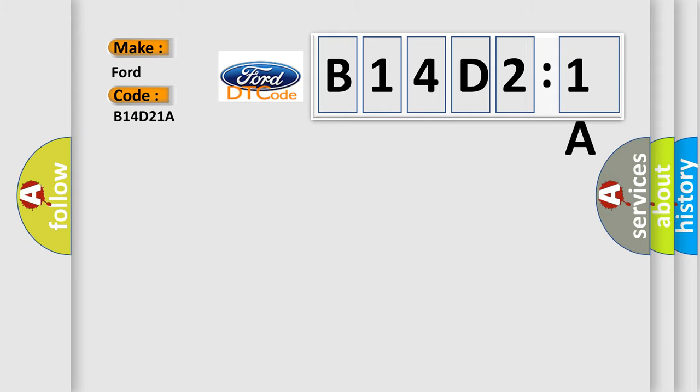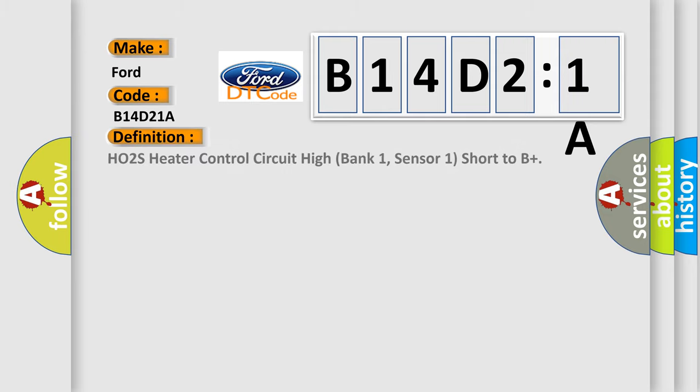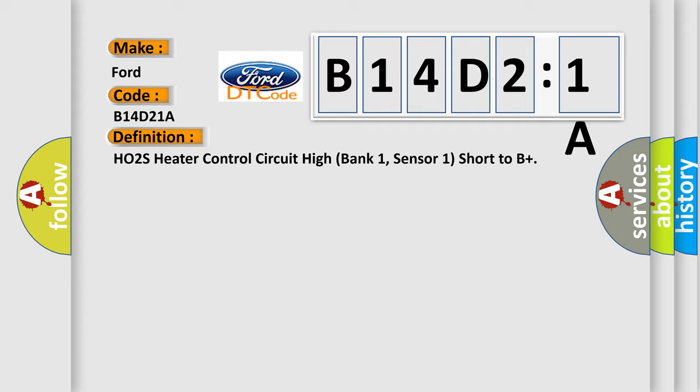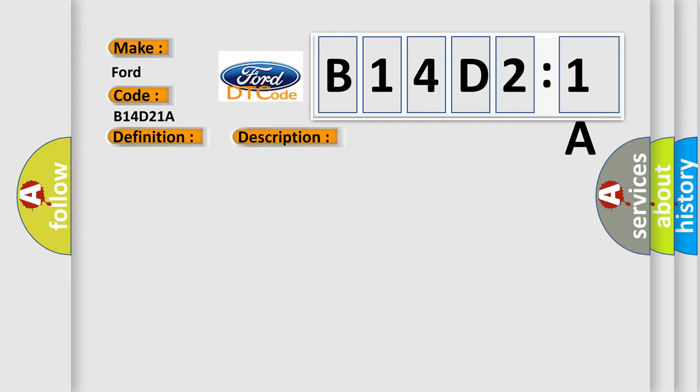What does the diagnostic trouble code B14D21A interpret specifically? Infinity car manufacturer. The basic definition is HO2S heater control circuit high bank 1, sensor 1 short to B+. This is a short description: Engine speed greater than 80 RPM, heater active.